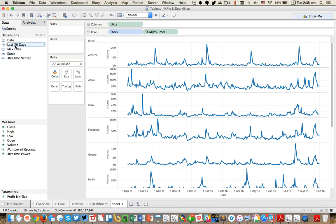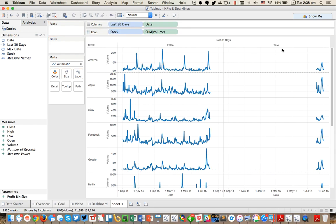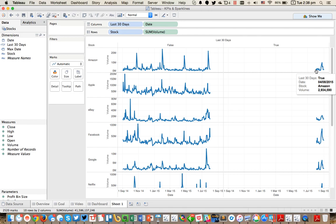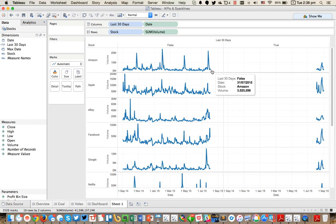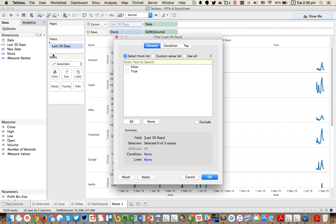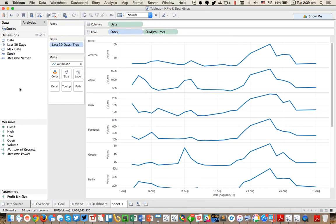Hit OK and now I've got a field called last 30 days. If I drag this into the columns I've got a true section and a false section — these are my last 30 days. If I hover over the most recent period it looks like August 4th, which isn't 30 days from August 31st, but weekends are included here. On the other side it shows July 31st, so there's a couple days missing because of weekends, but the counting is working correctly. So to keep just my last 30 days I'm going to drag it to the filters and choose just true.